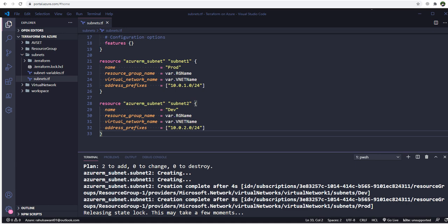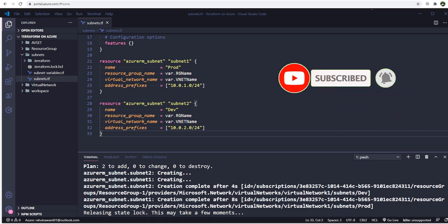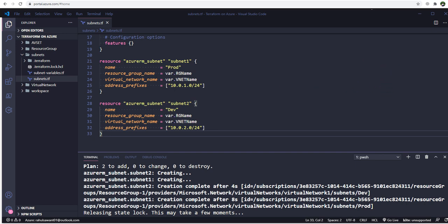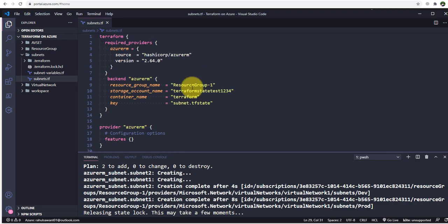In the previous video we saw how we can store the Terraform state file in a storage account using the backend configuration of Terraform. In this video we are going to see how we can use the Terraform output block and how we can store a particular resource's data — whether it's a name, location, resource ID, or any other value — in the state file and how we can use that state file later in our resource block.